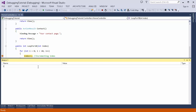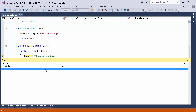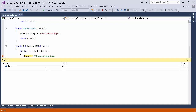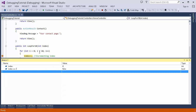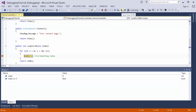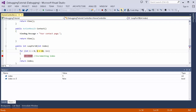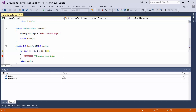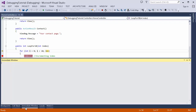Then there is the Watch window. In this window you can set a variable — for example if I type index, it will show its value. You can also set up an expression, like index == 3. Every time a line is executed the value in the Watch window updates, so you can keep a watch on variable values while debugging the code.